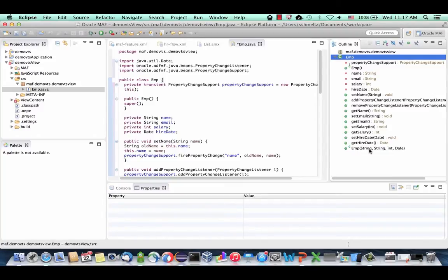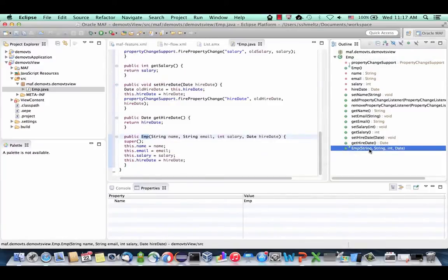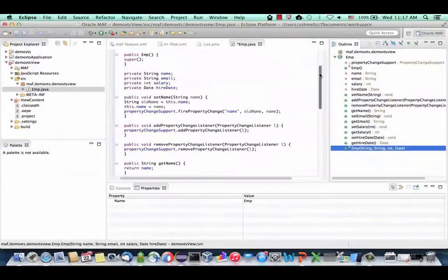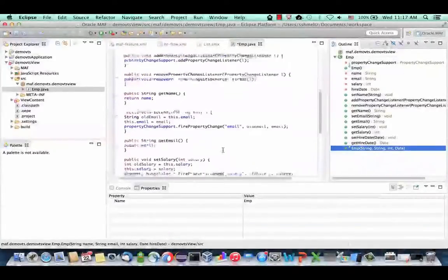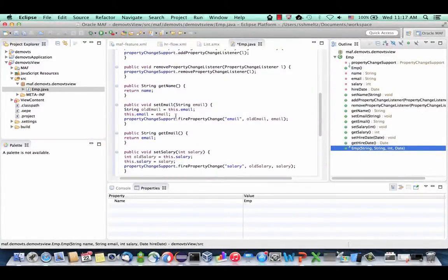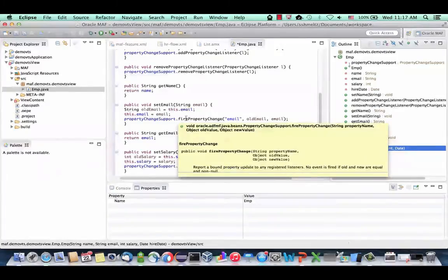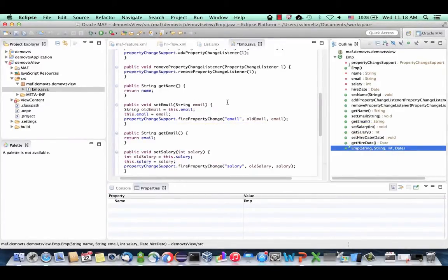We also have a constructor for the employee object that receives the various fields. The thing that is unique to MAF here is that we're using property change events and listeners to indicate when something changed in one of our properties. For example, when someone sets the email, we're firing an event — this allows the UI layer to know something has changed and needs to refresh. Click Save.